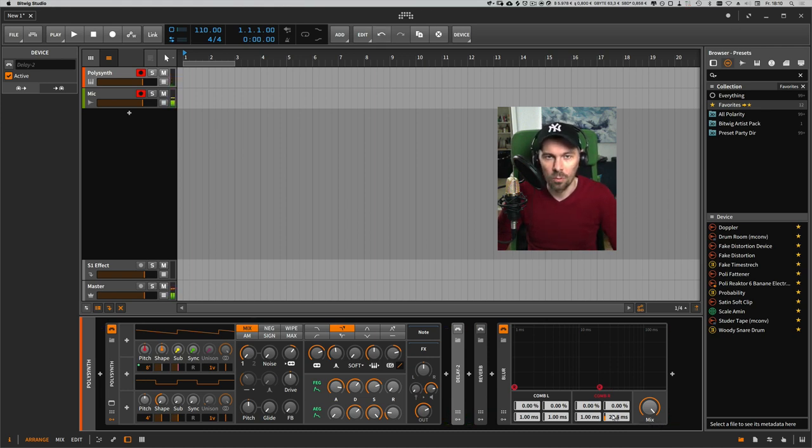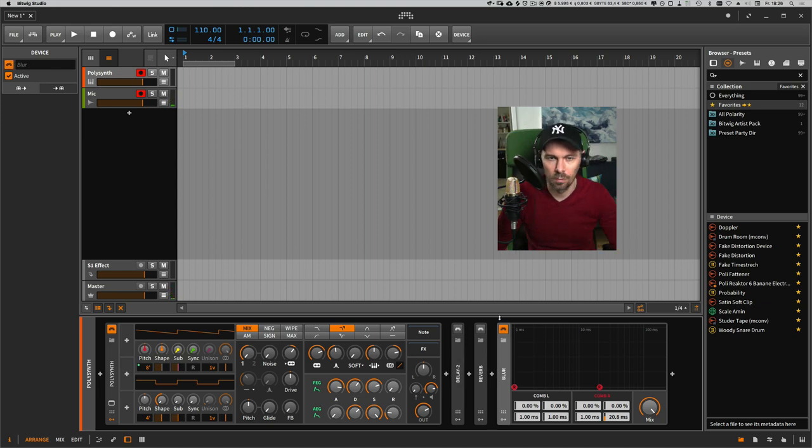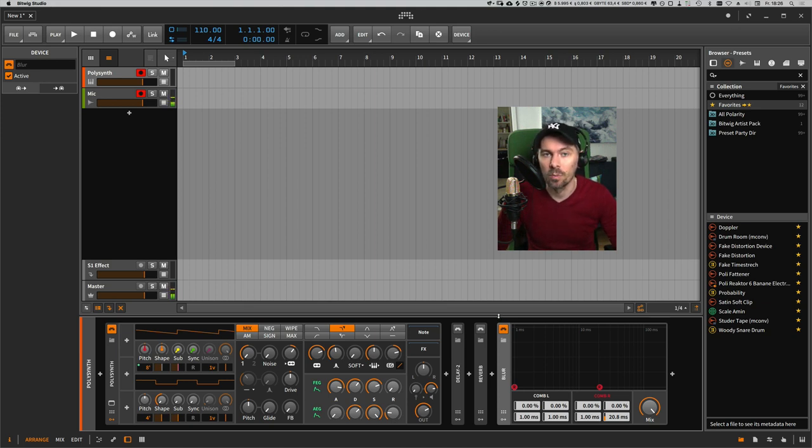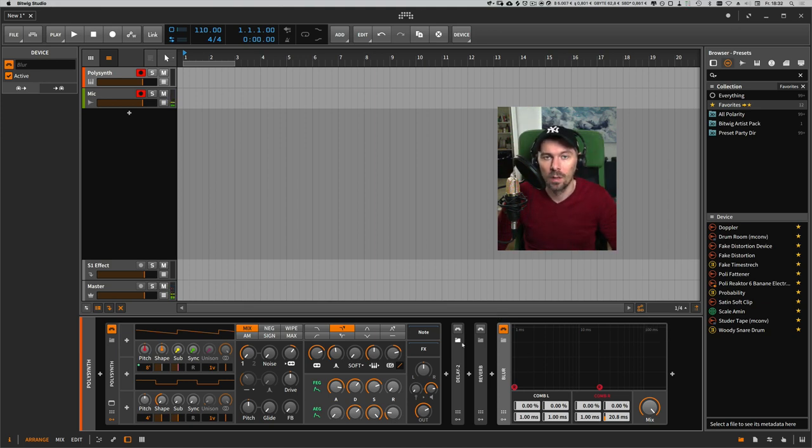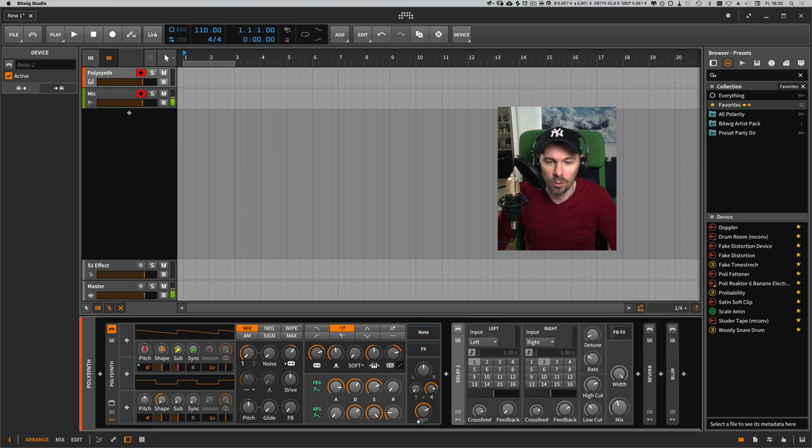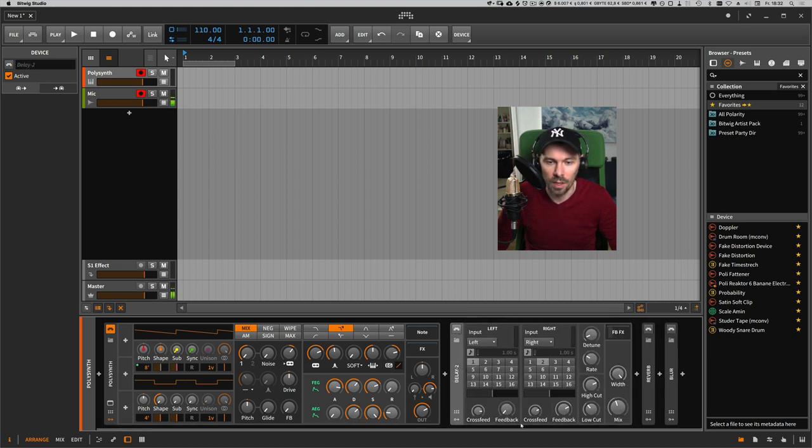This effect is maybe too much for all of the use cases, so you have to mix it with the rest of the Bitwig devices. In this example here, I'm using the Delay 2 effect.